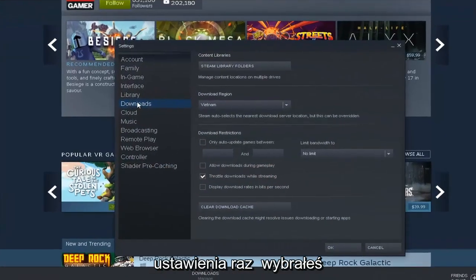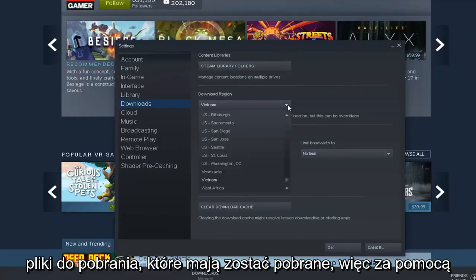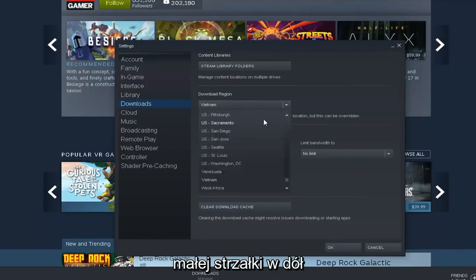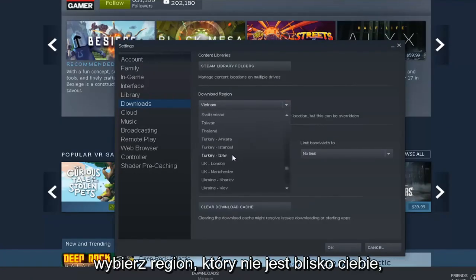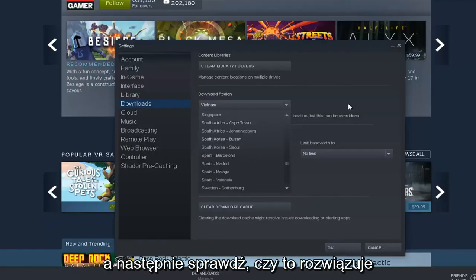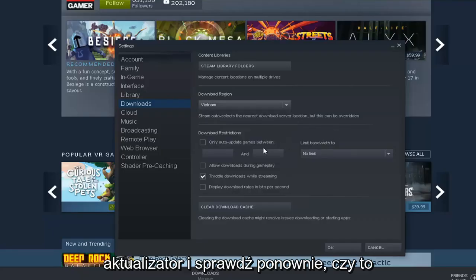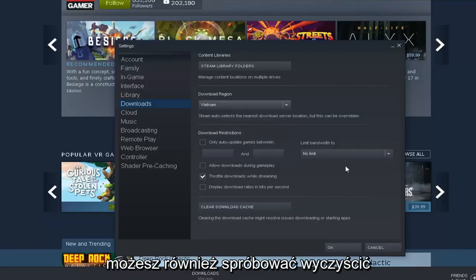Once you've selected Downloads, go into Download Region. Select the little drop down arrow and then select a region that's nowhere close to you. And then see if that has resolved a problem. Attempt to relaunch the updater and see again if that's resolved the problem.